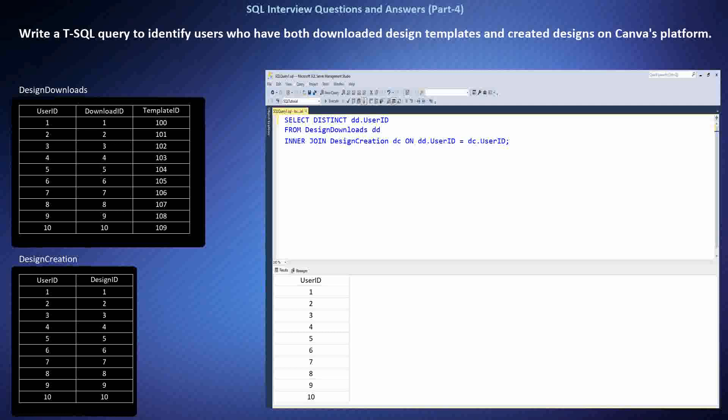To solve this question, I recognized the need to identify users who have performed both download and creation activities on Canva's platform. I used an INNER JOIN to match user IDs from the DesignDownloads and DesignCreation tables based on user ID. Then I selected distinct user IDs to ensure each user appears only once in the result set, indicating users who have engaged in both activities. This analysis provides insight into the overlap between download and creation behaviors.